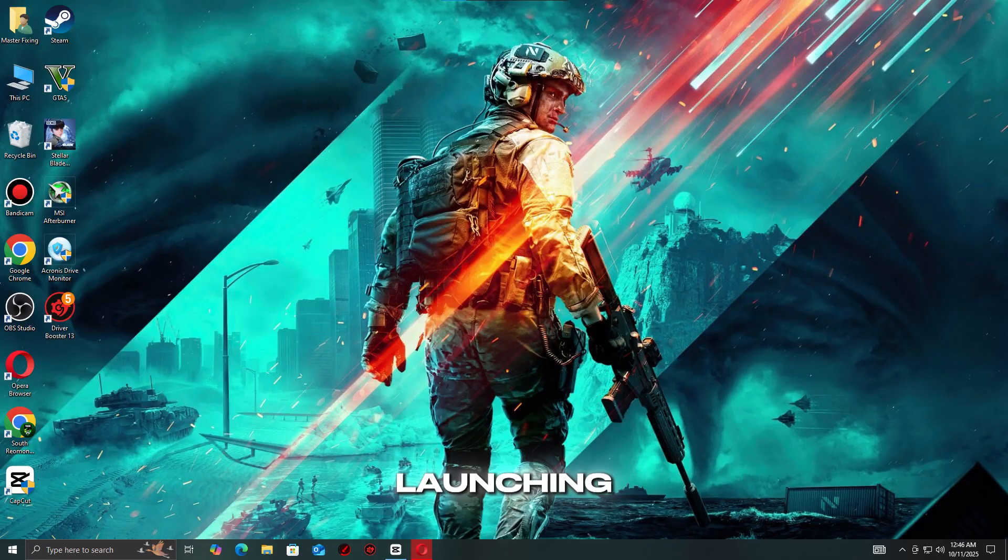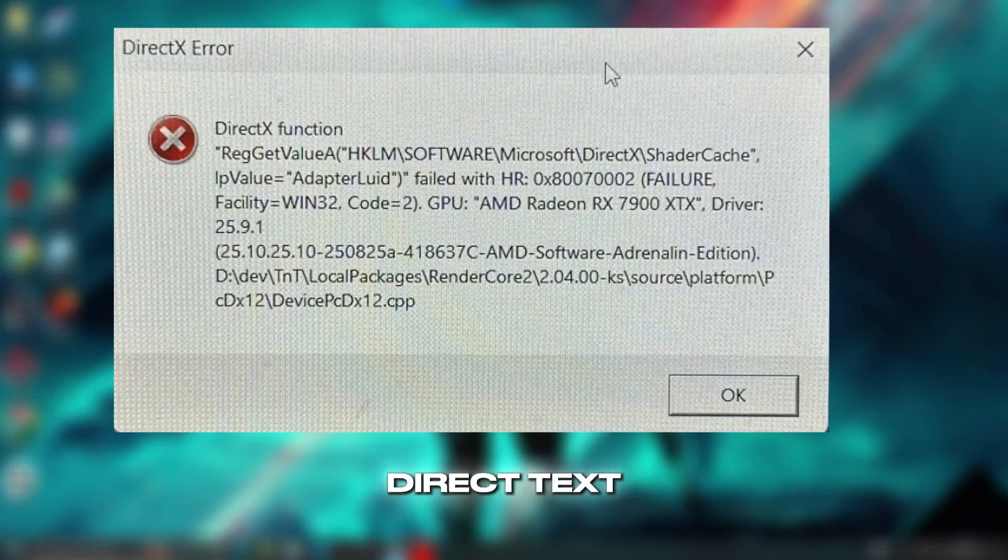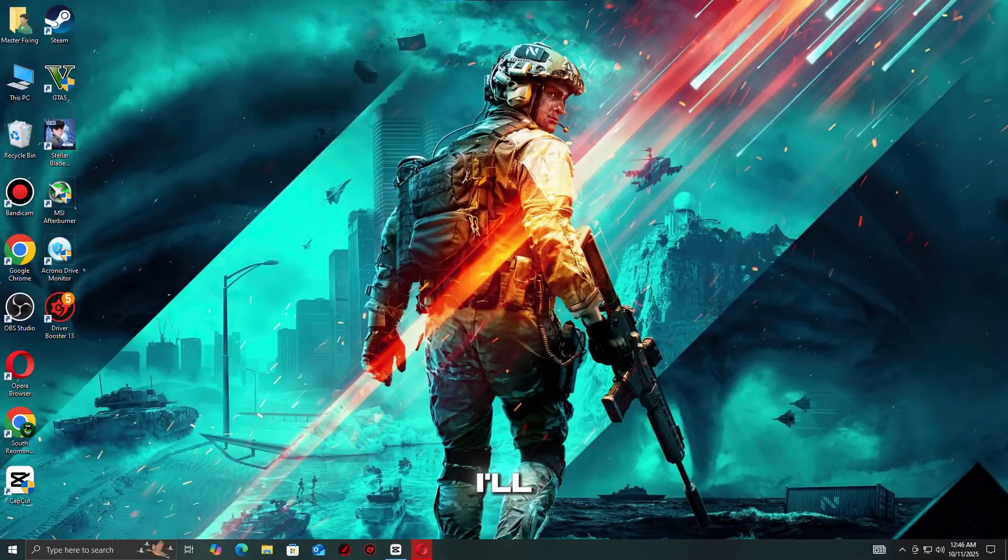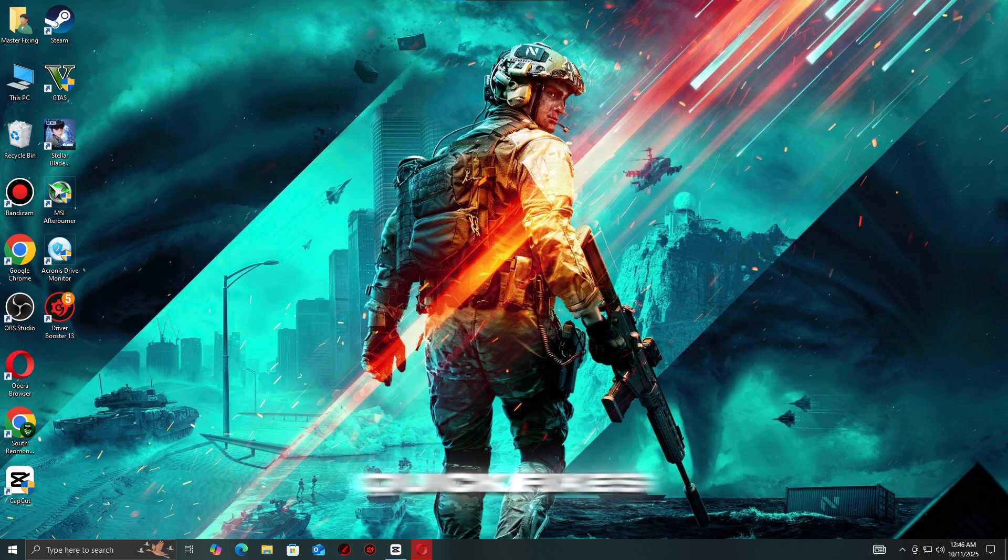Battlefield 6 not launching due to a DirectX function error? Don't worry, I'll show you quick fixes to get the game running smoothly, let's go!